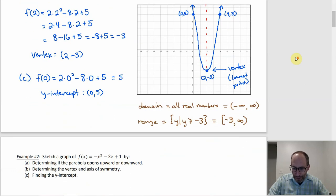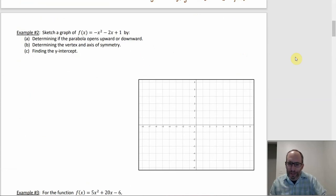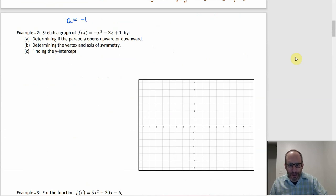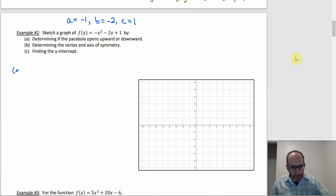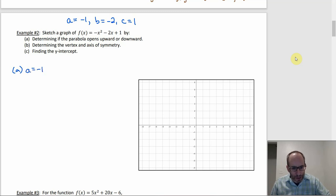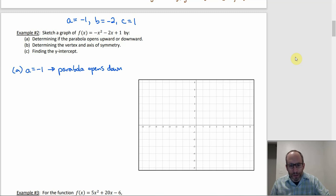For number two, we have a parabola that opens down — you can see that right away from the negative in front of the x². Identifying a, b, and c: a = -1 (since -x² = -1·x²), b = -2, and c = 1. For part a, since a = -1 is negative, the parabola opens downward.